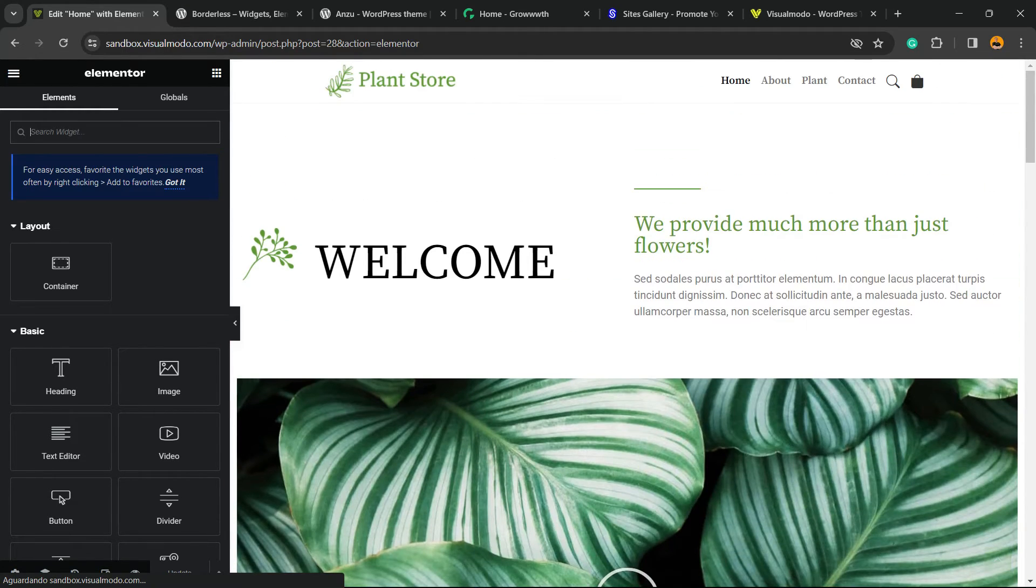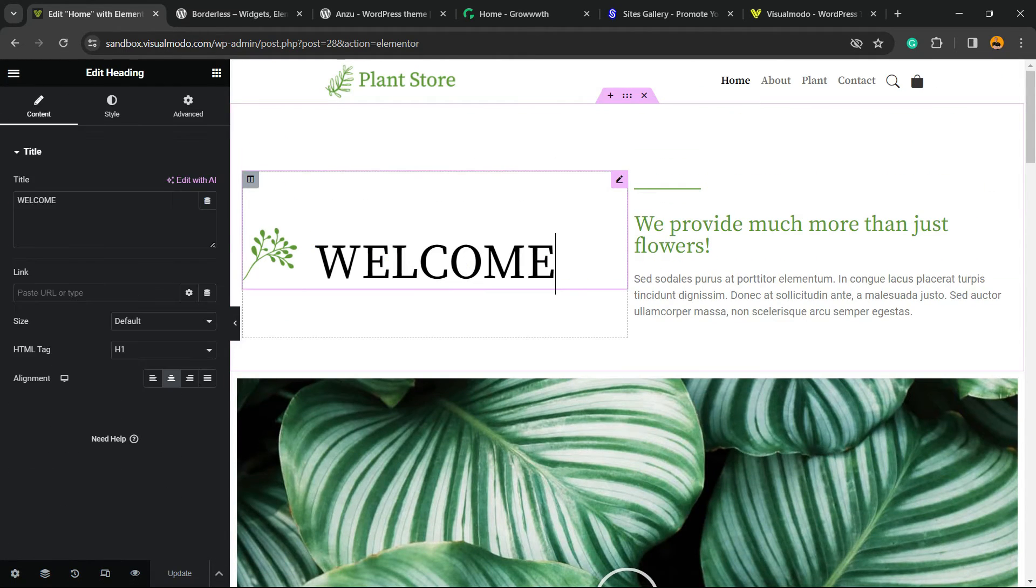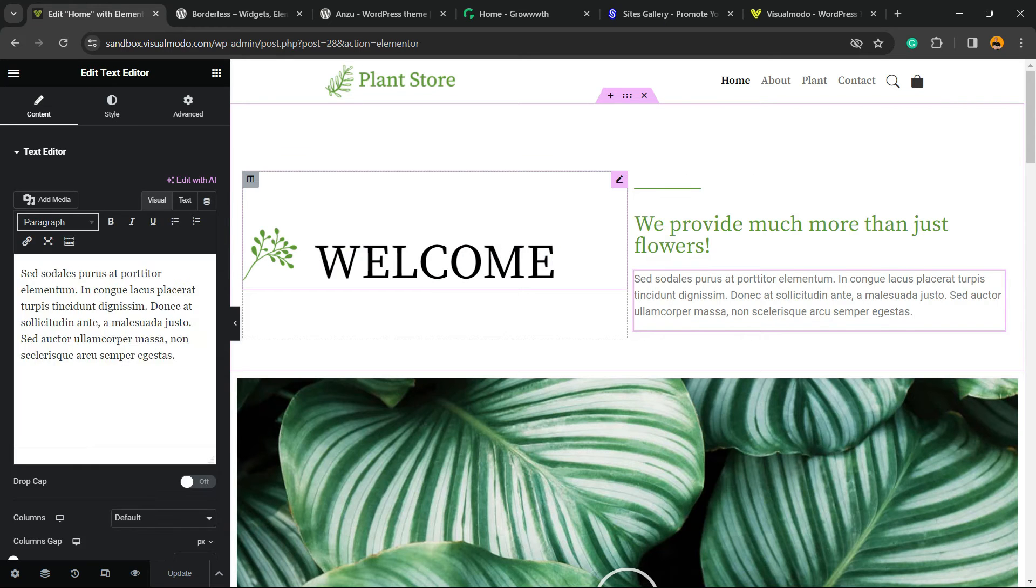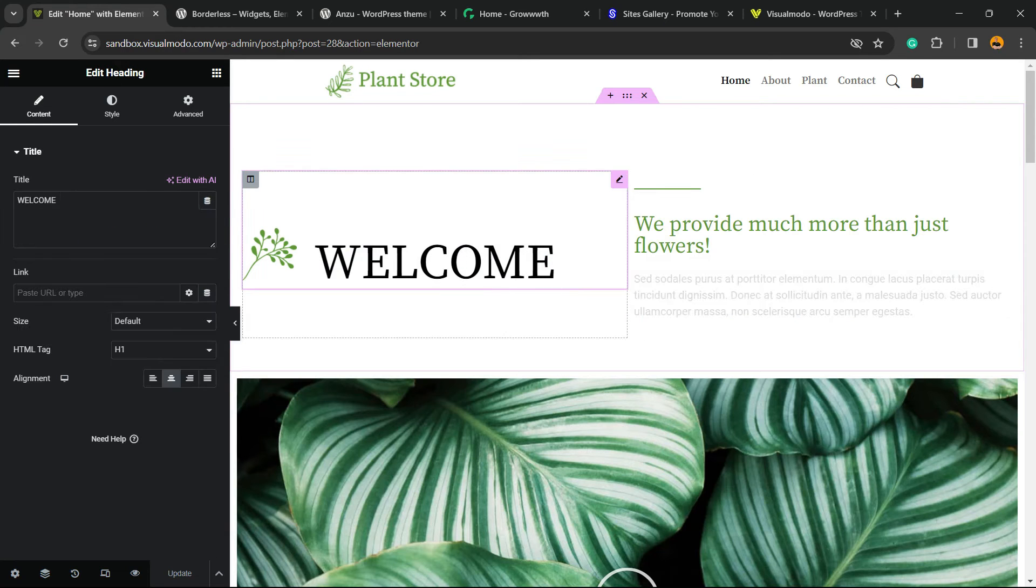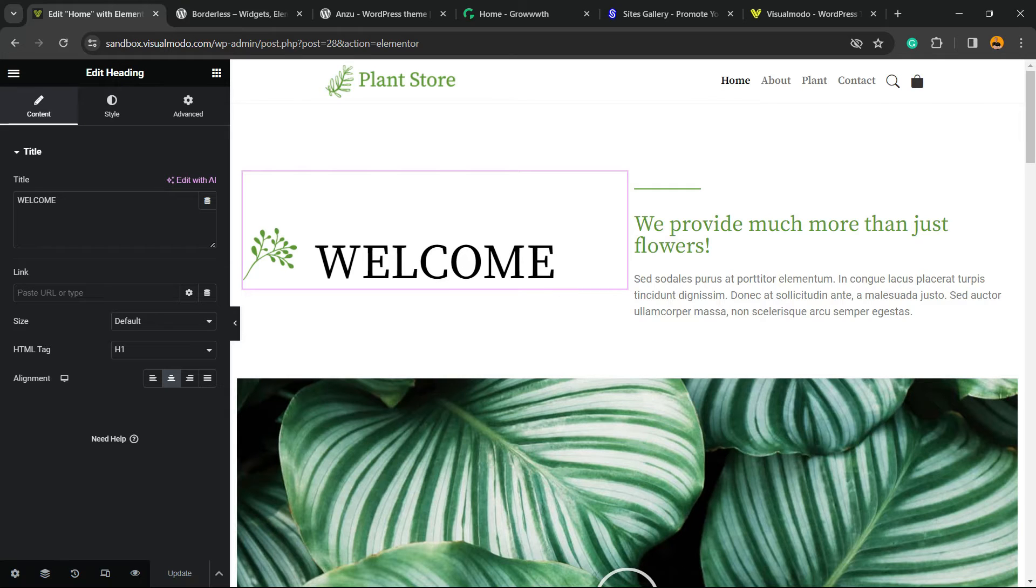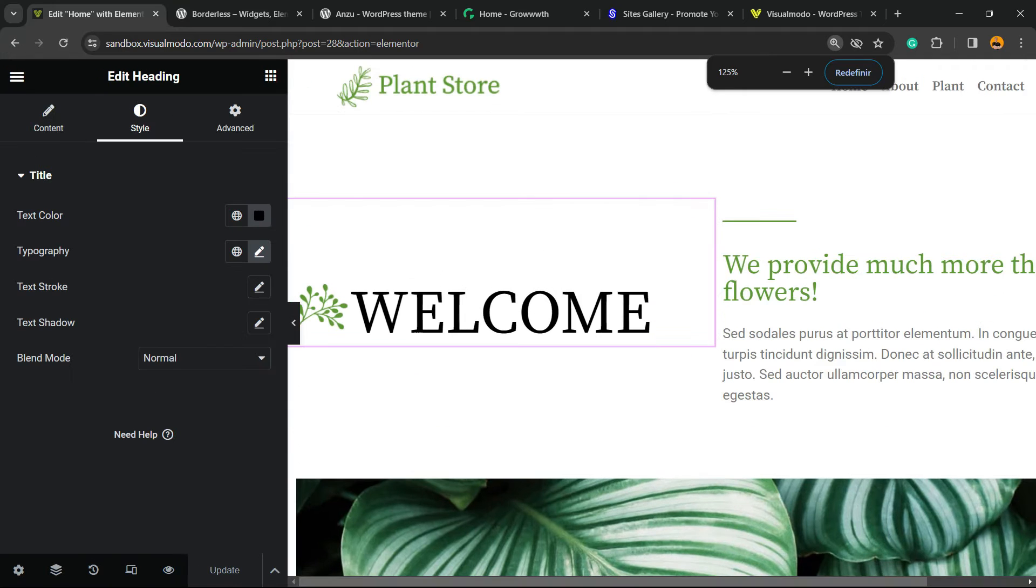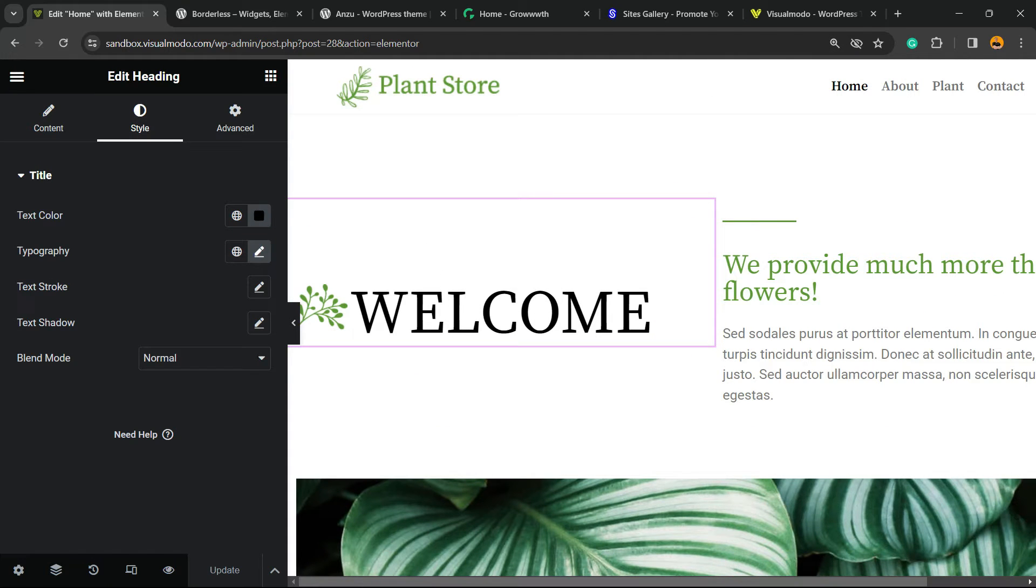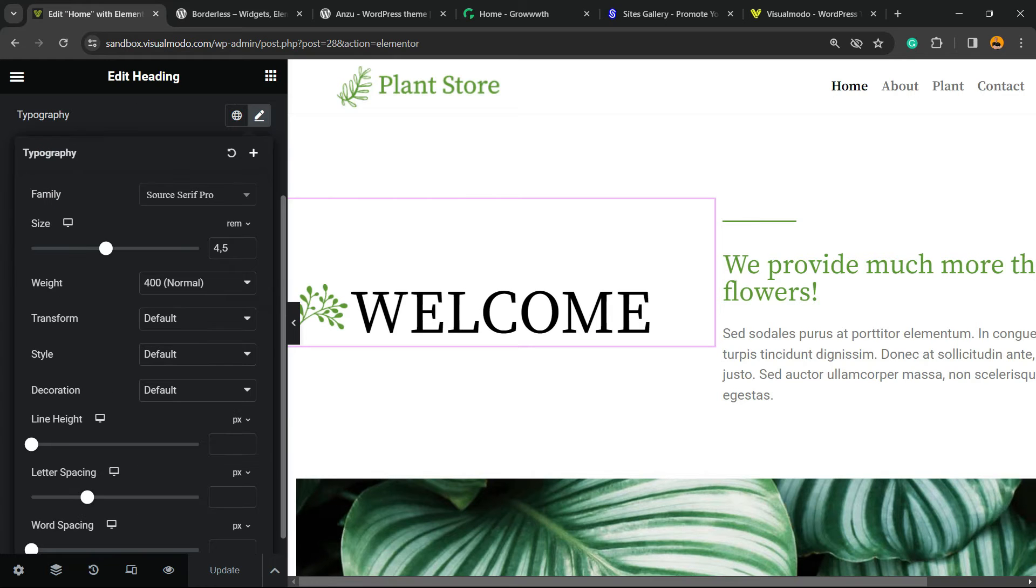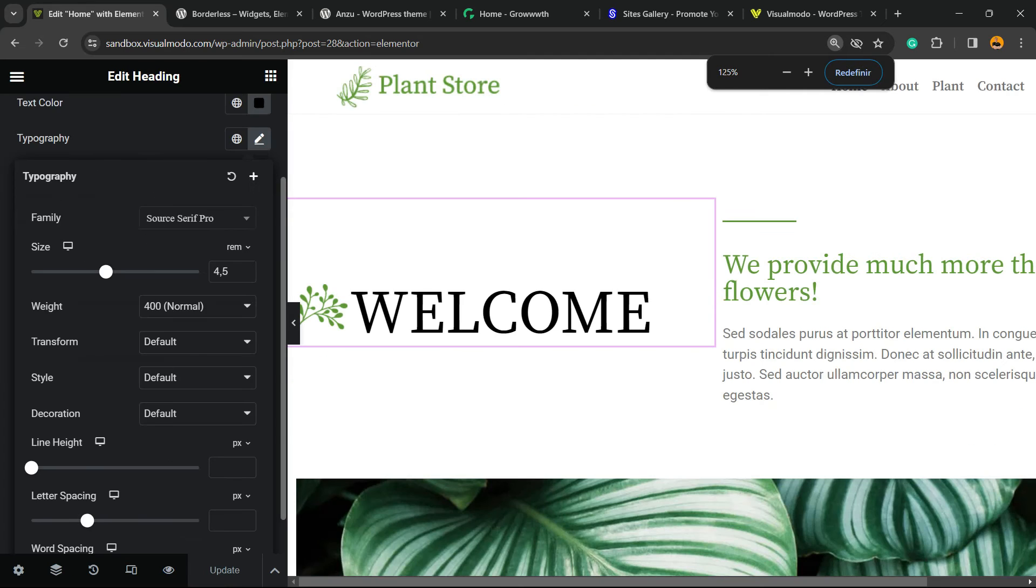All you have to do is locate the text you'd like to change. For example, imagine I want to change this welcome text. Click right here and review the left sidebar menus. We can see Content, Style, and Advanced tabs. Go to Style. Here we have a couple of options - title, text color, typography. Click this pencil icon, and the very first option that appears is font family.